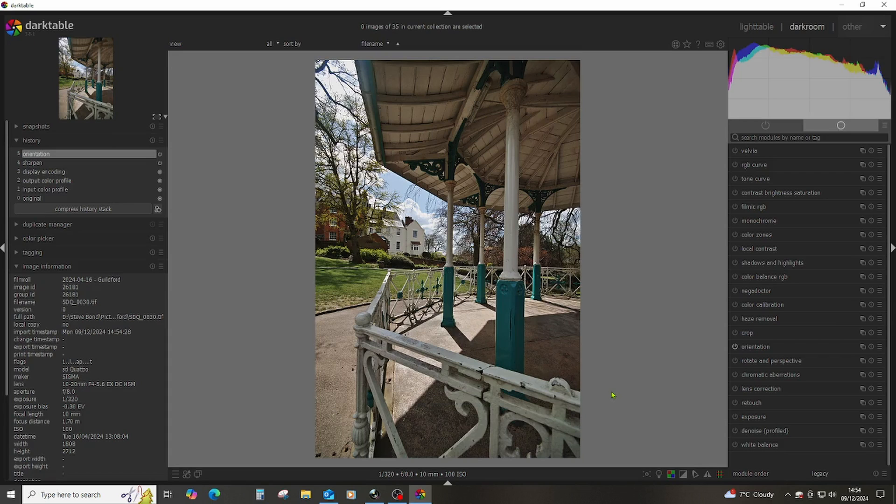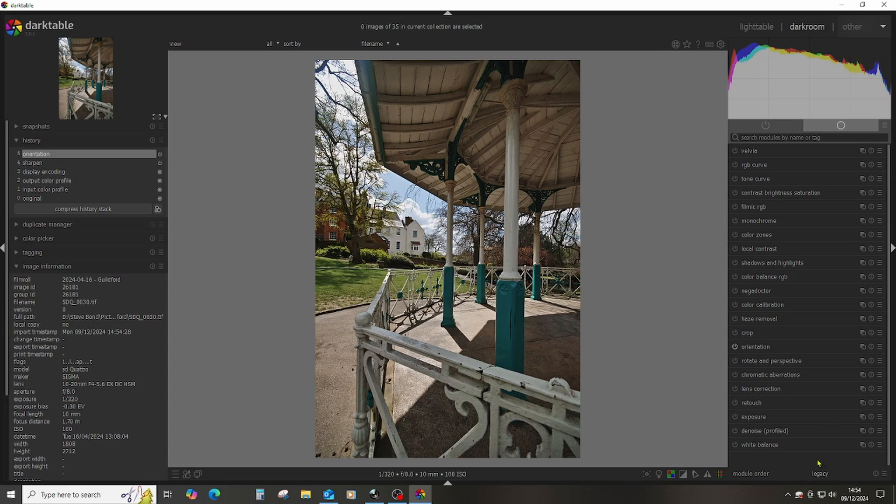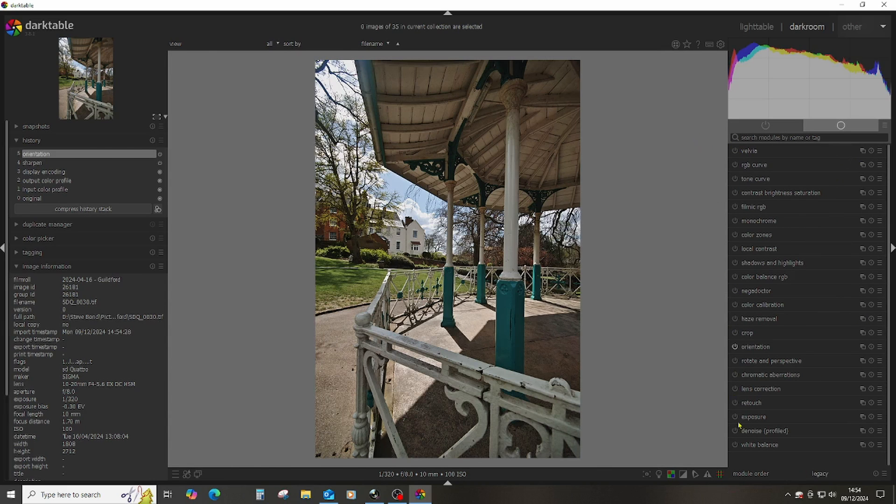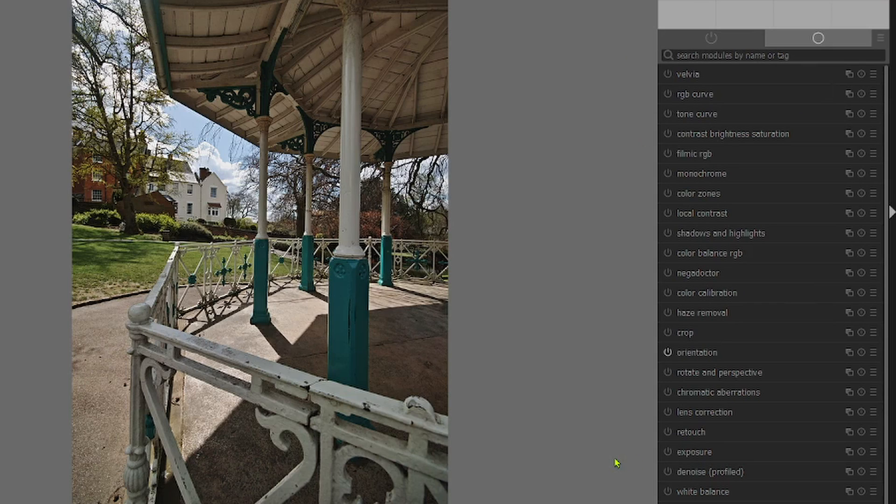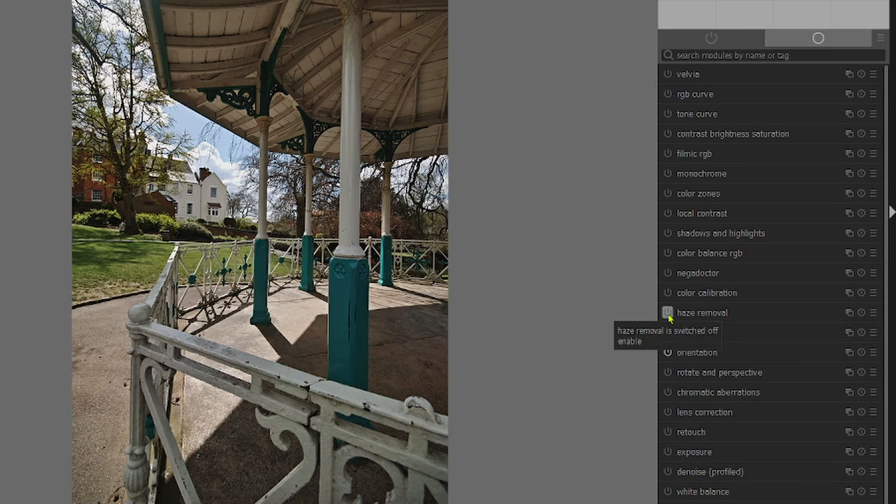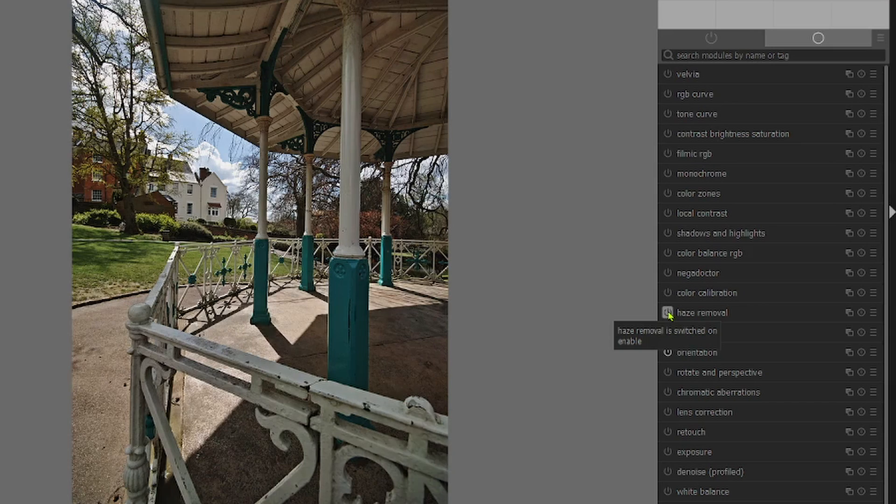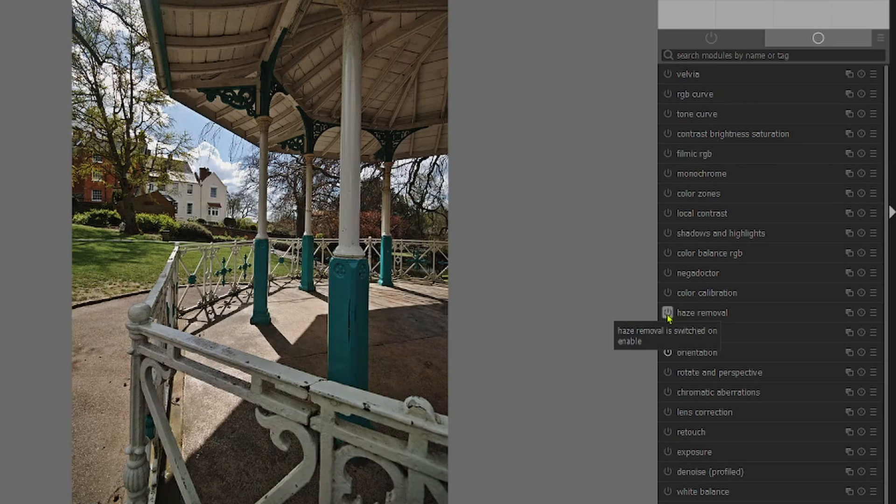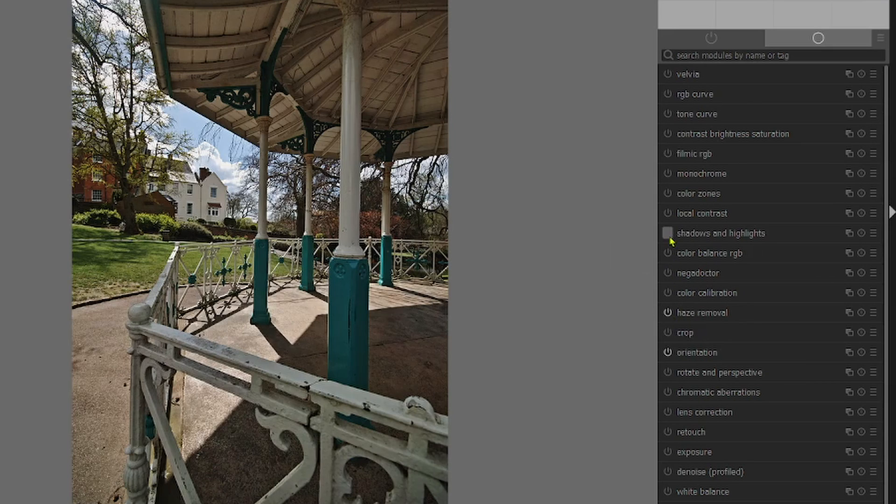Picking this image up in Darktable, I've got my standard template of tools that I use. Having been through Sigma Photo Pro, what I will tend to do is limit it to things like haze removal - I may use it or I may not. Most of these things I'll click on and off just to see what I think. I actually quite like that shadows and highlights.